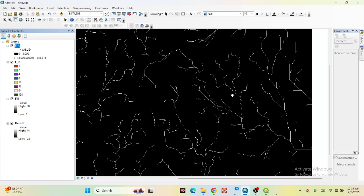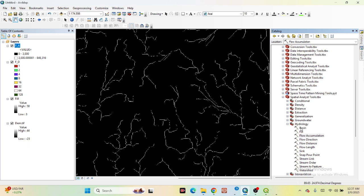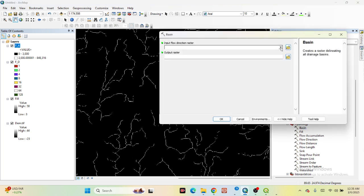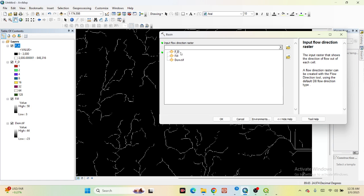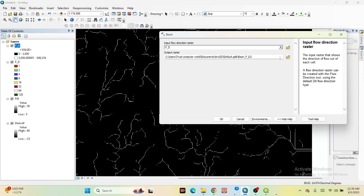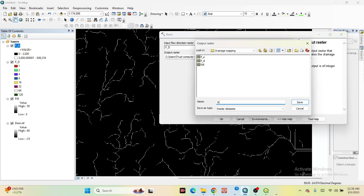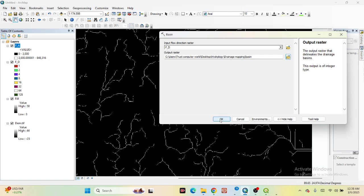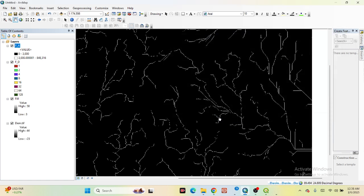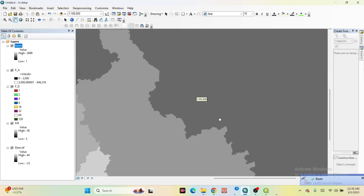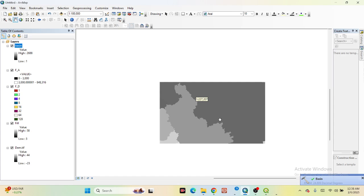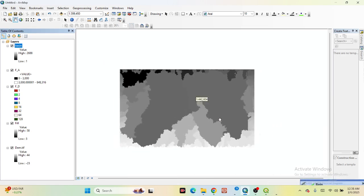After that, we need to create the Basin. Go to the Catalog, find Hydrology, and click on Basin. For the input flow direction raster, select the Flow Direction layer. Save it — I save it as 'basin' — and click OK. Now let's create the Basin and we find out this type of Basin.